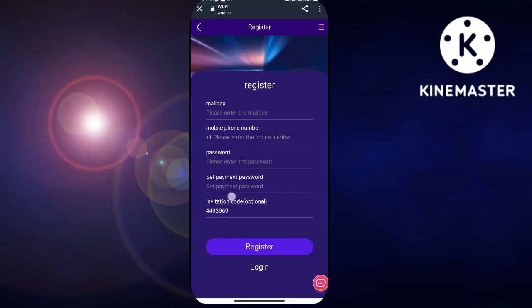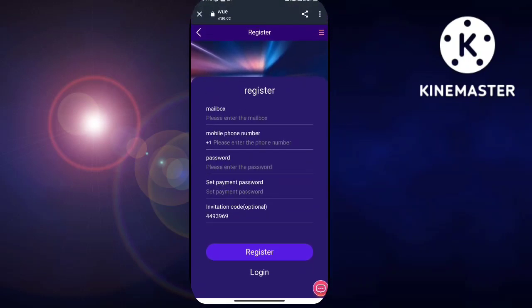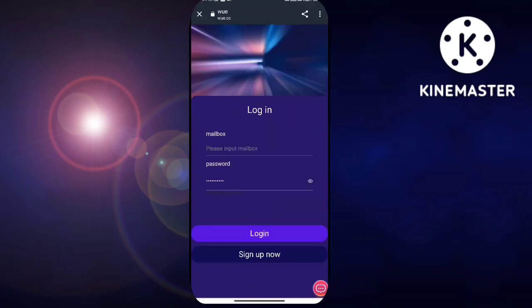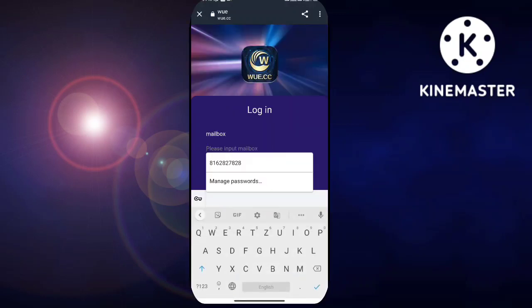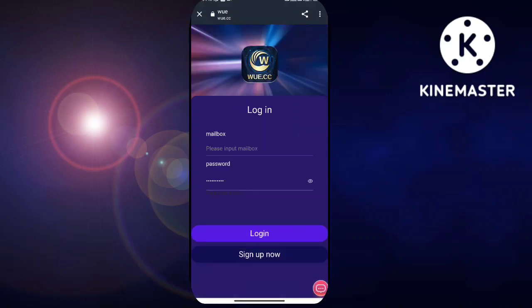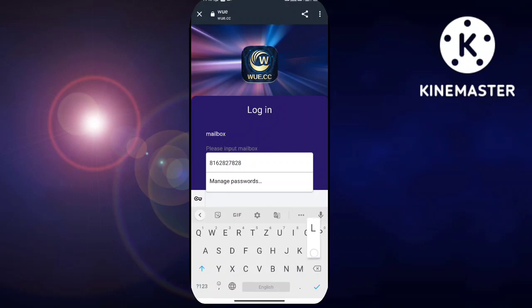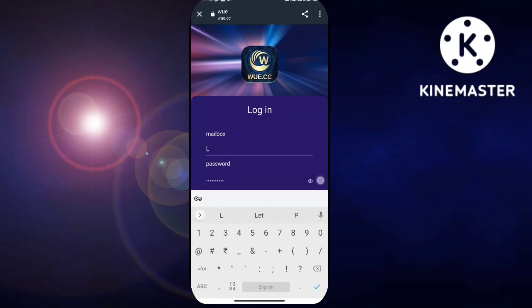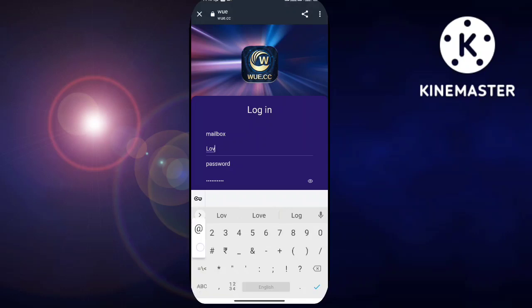After that you have to click on the registered account and then login. As you can see, I have already logged in. After logging in you can see the homepage, which is very simple. Here you will get to see the VIP level from VIP 1 up to VIP 87, shown according to the number of investments you make.